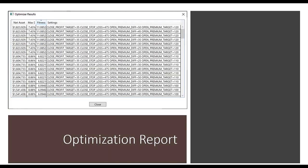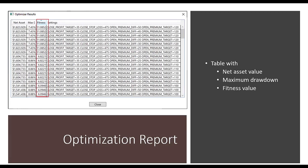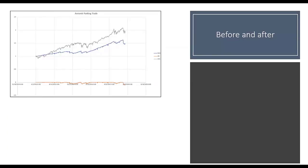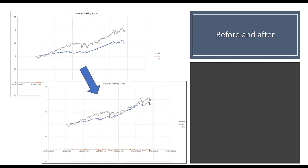When optimization finishes, a report shows net asset value, maximum drawdown, and fitness value for each parameter combination. You can sort by any column. Interestingly, the maximum fitness value coincides with maximum net asset value and minimum drawdown — though that's not always the case. Double-clicking a line sets those parameters. By making things scalable and finding better parameter combinations, we can significantly improve performance over the original version.